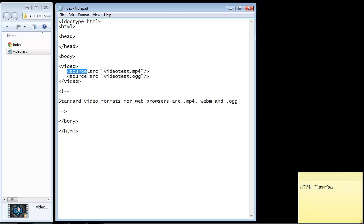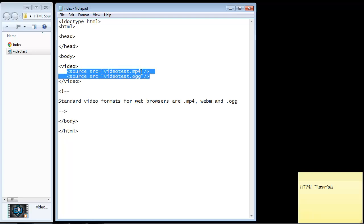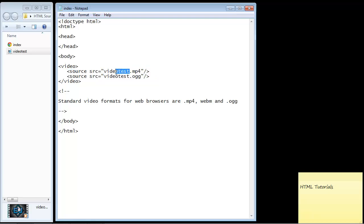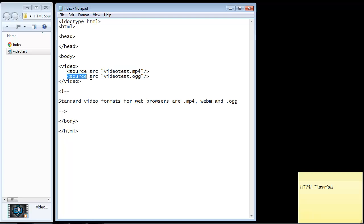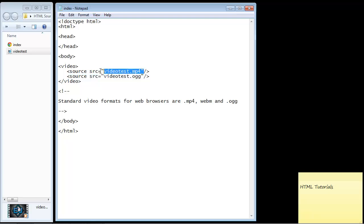Well it's the same process here. We specify all the different formats for our particular file and again it's the same thing. If we can't load the MP4 file we want to go ahead and try and load the .ogg file. Now obviously I don't have a .ogg file because I'm pretty sure the MP4 file will play.